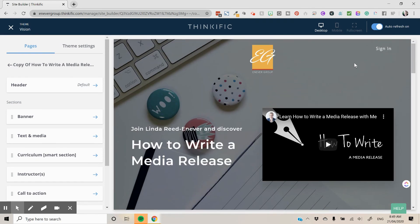So duplicating a course in Thinkific is quite a simple and easy thing to do. So if you need to duplicate your course that is how you do it.